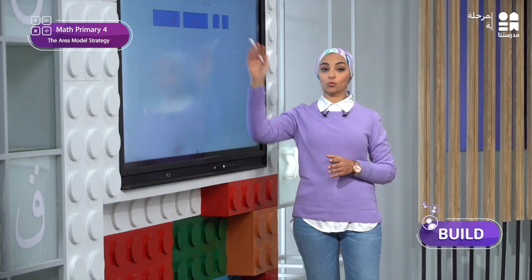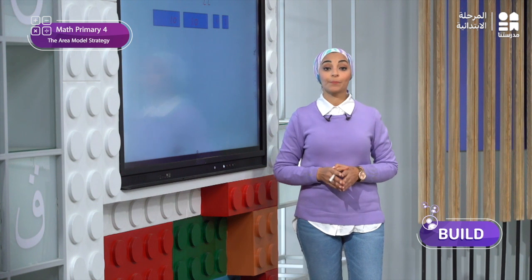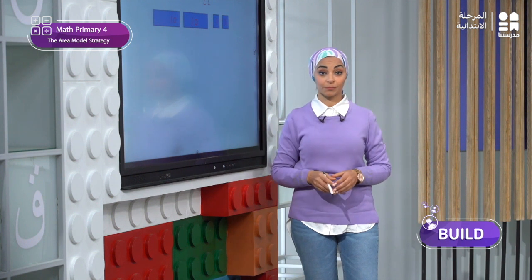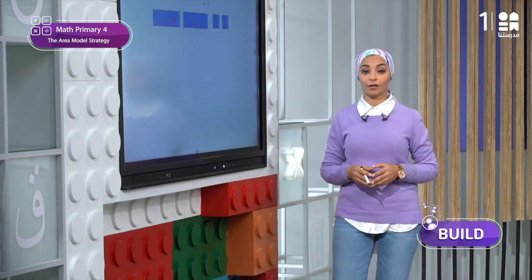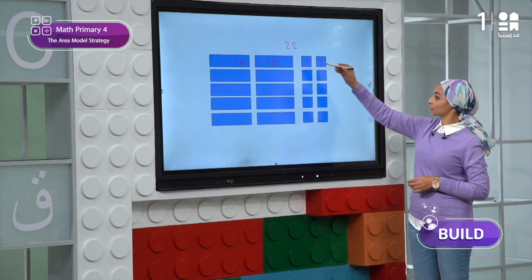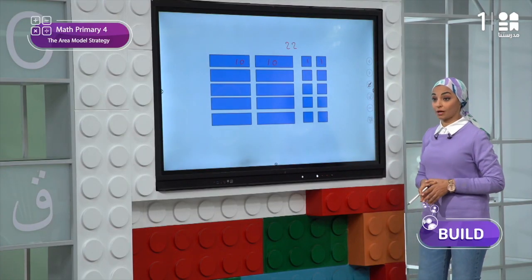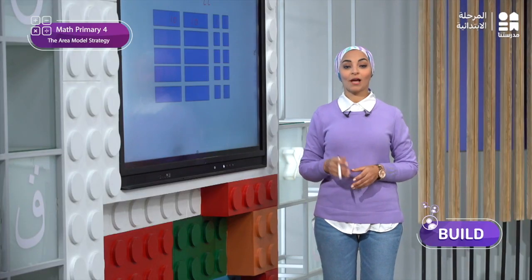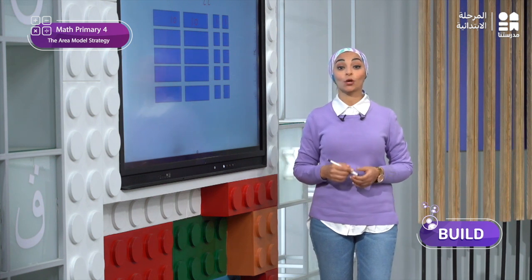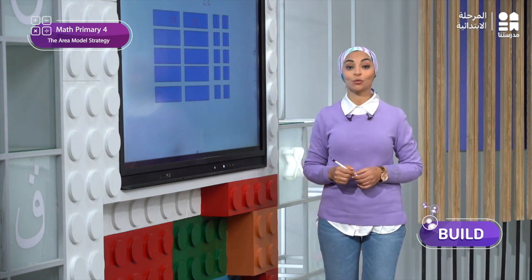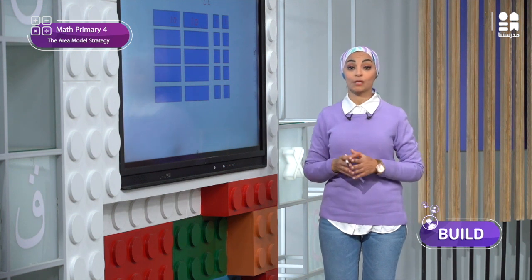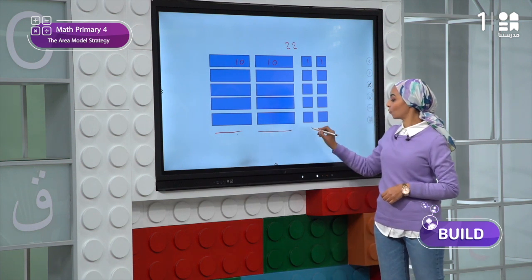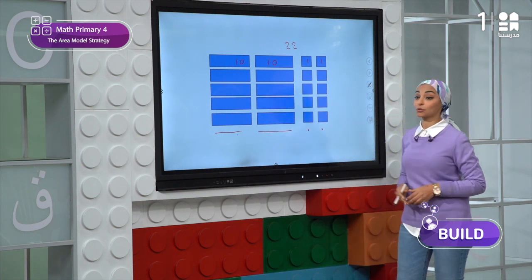I will repeat the two rectangles and two squares five times. This array is like the arrays we have learned before. You can draw this array in your books using a quick draw — a line to represent the tens and dots to represent the ones. Instead of a rectangle, draw a line for 10; instead of a square, draw a dot for 1.